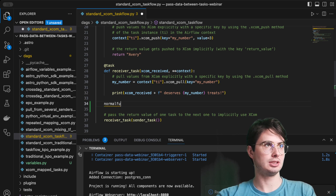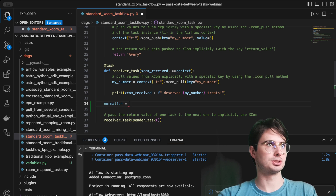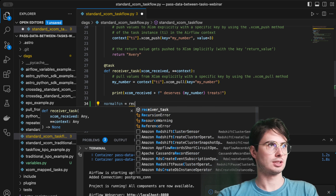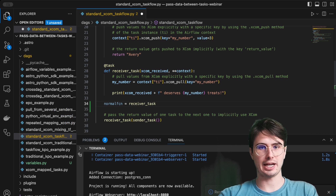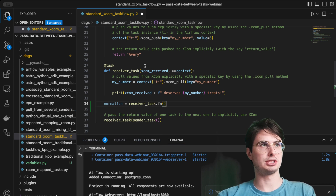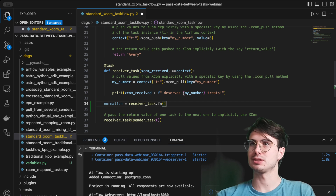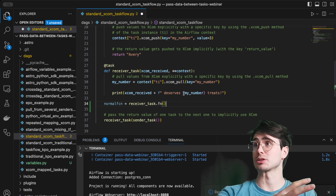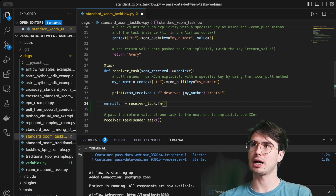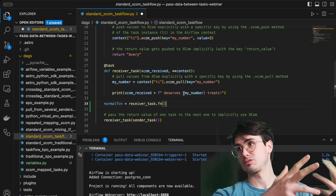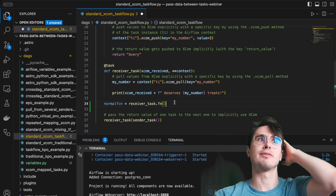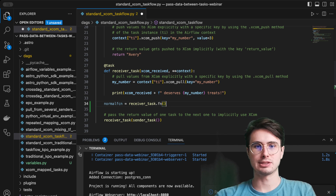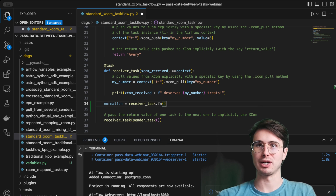You can call `receiver_task.fn` and this will execute it like a normal Python function. So if you have a function that you need both as a scheduled task and as a building block within another task, this is a really easy way to implement that — without having to copy the function or maintain both a plain function and a TaskFlow task.